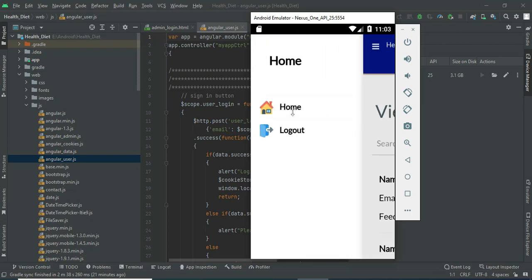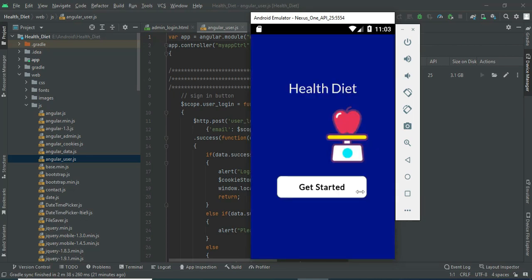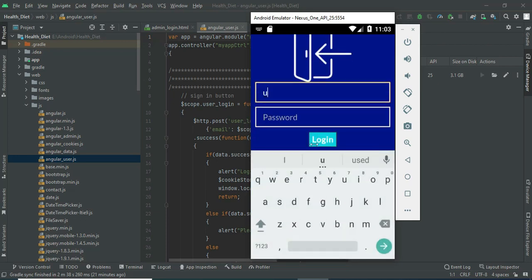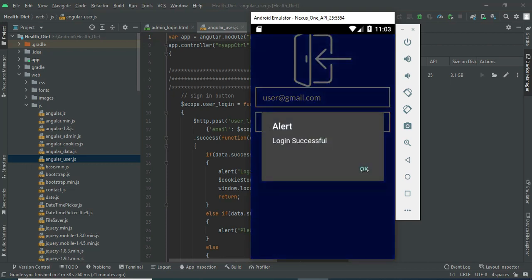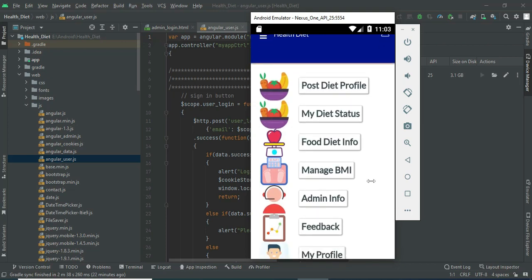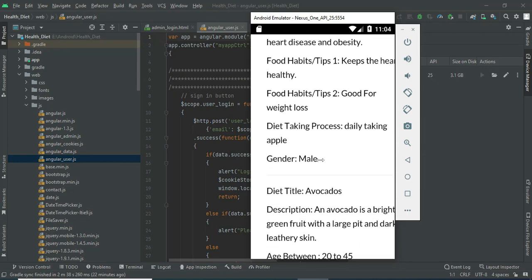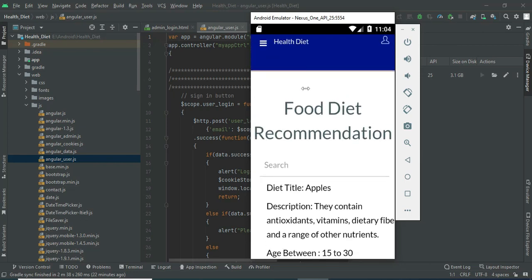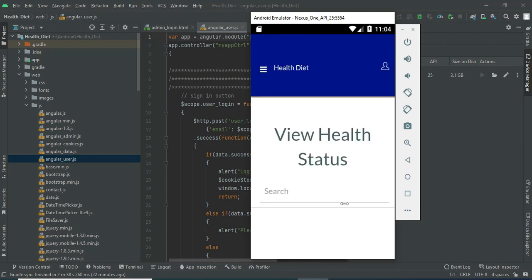Now come back to the home page. Log out of the admin module. Come back to user login, enter user email ID and password, and click login — login successful. Click food diet information. You can view the food diet information, order by diet title, and view all the details. If you want to search by diet title, it will easily find the details.